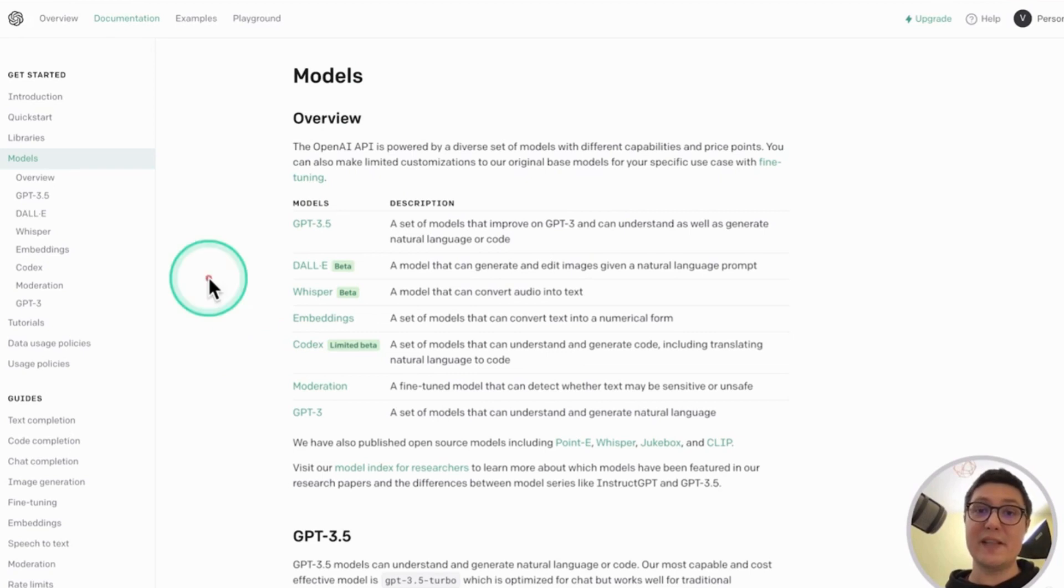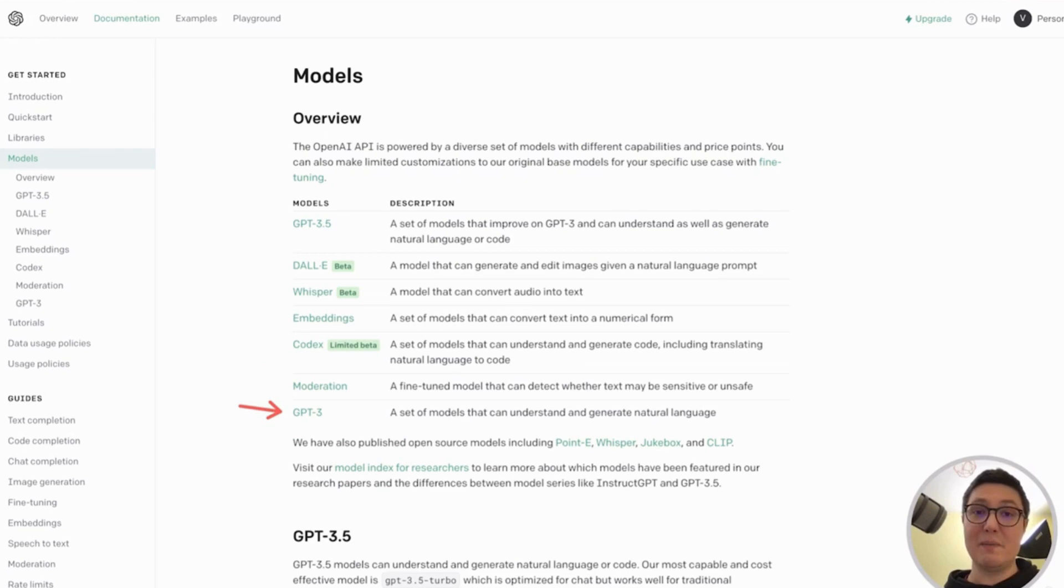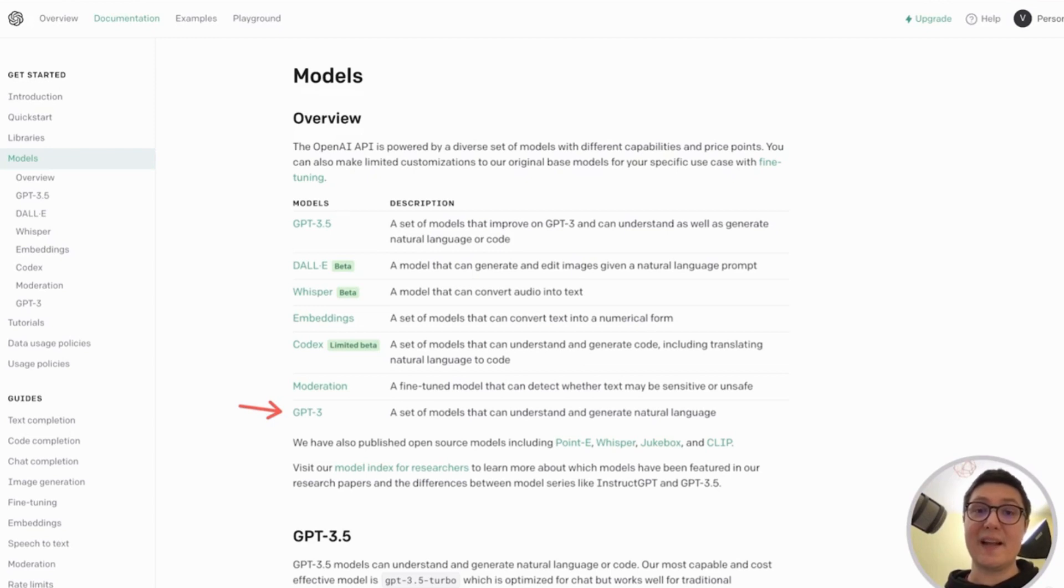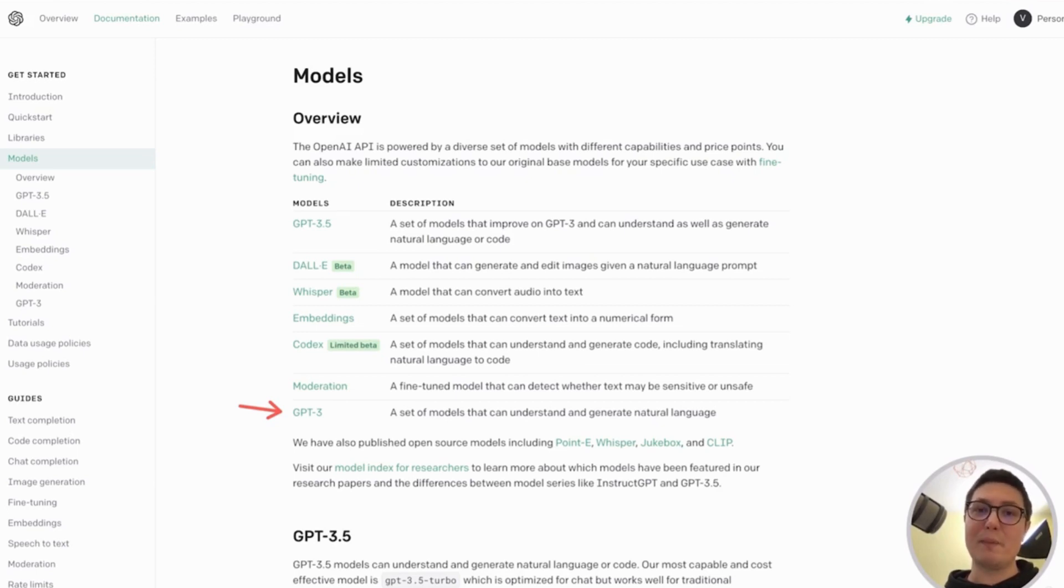There's also a series of GPT 3 models, which are not to be confused with the latest generation, GPT 3.5. GPT 3 models are an earlier generation that can understand and generate natural language but are currently obsolete. Their training data is much older, so we won't be paying a lot of attention to them.